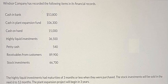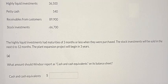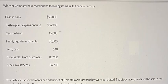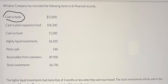Hello everybody, today I want to talk about accounting — specifically the topic of cash and cash equivalents. We need to know that cash in bank and cash on hand are classified as cash.